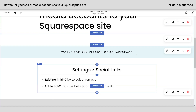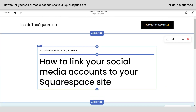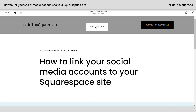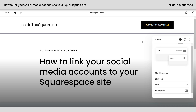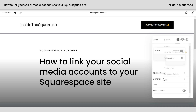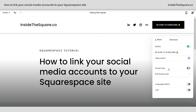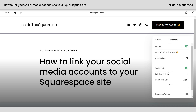If you're using version 7.1, while in Edit Mode, head up to the top of your website and select Edit Site Header. Here you can click on Elements and toggle on Social Links. We don't have the same design options here, but you do have the opportunity to change the social icon size by using the slider to make them smaller or larger.